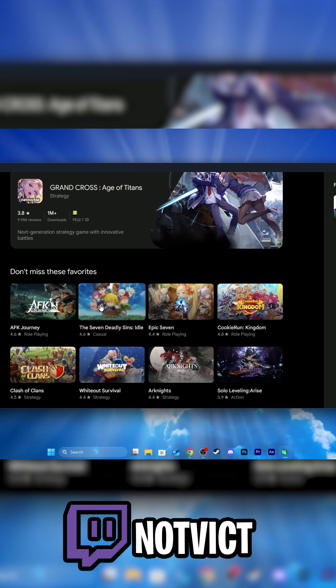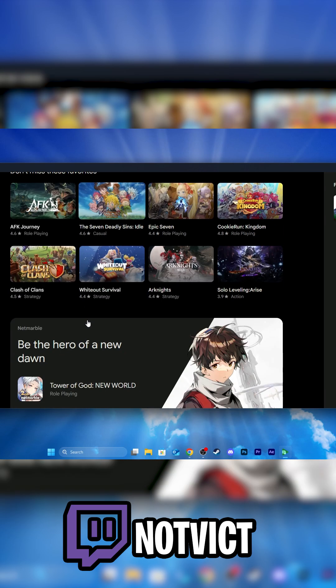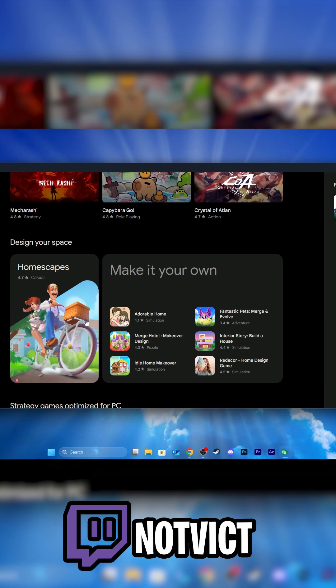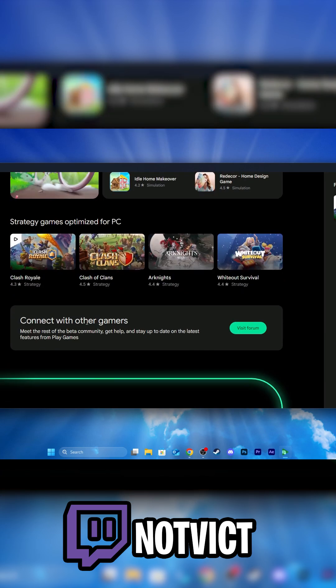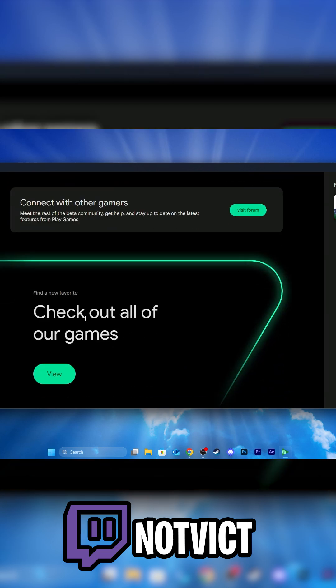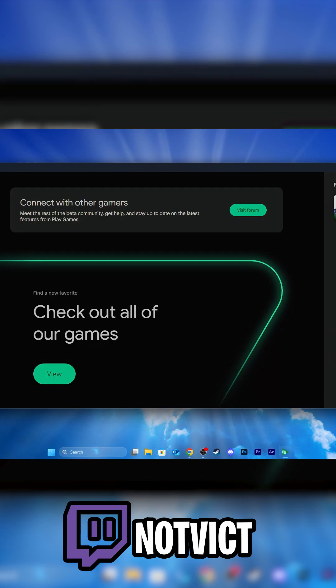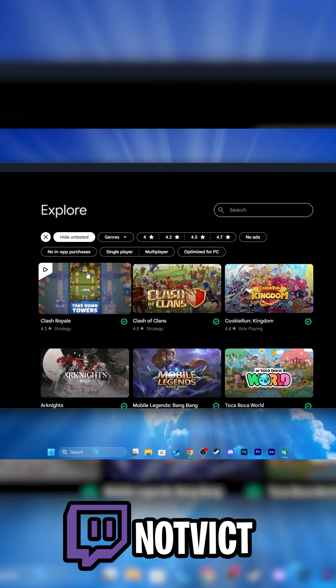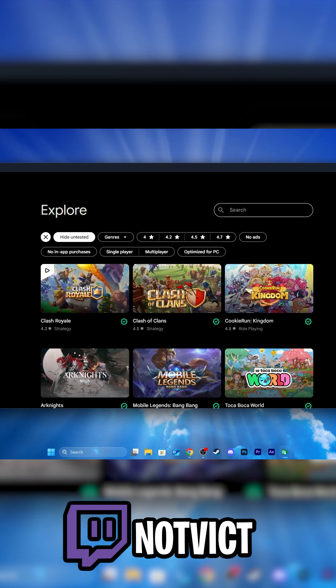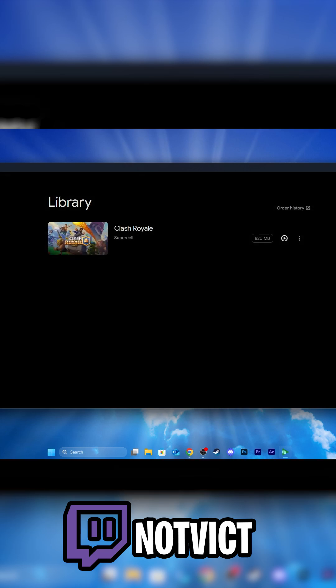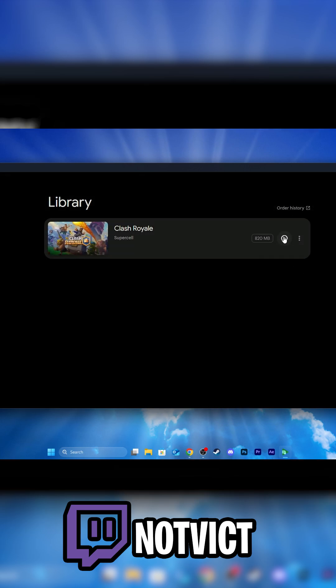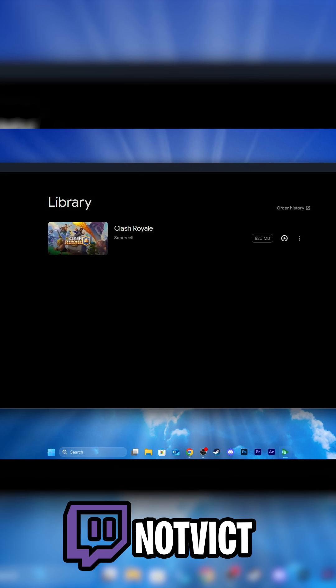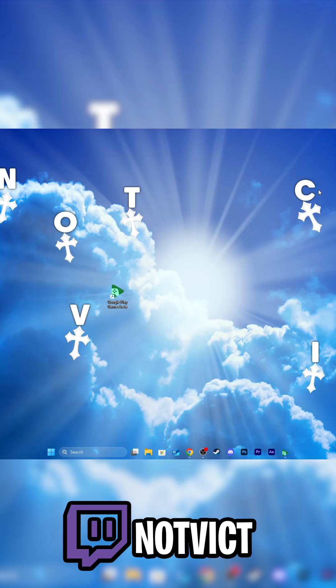You're going to see Clash Royale right here somewhere. It doesn't pop up because I already have it installed. But just search for it over here if you don't find it, and then in your library, open the game and play. That is it.